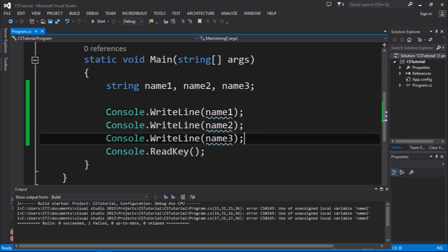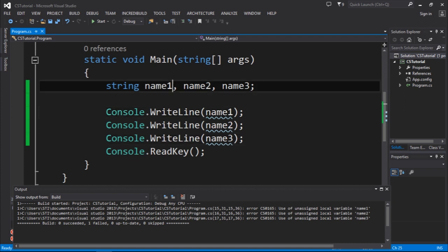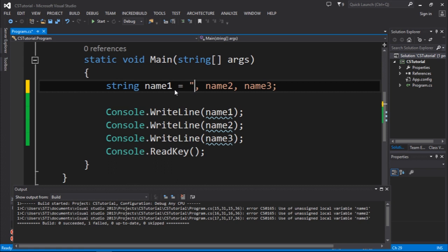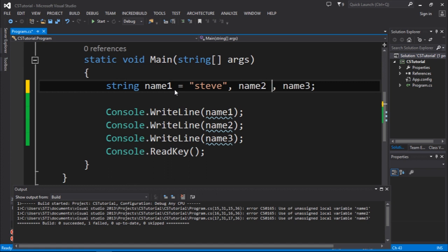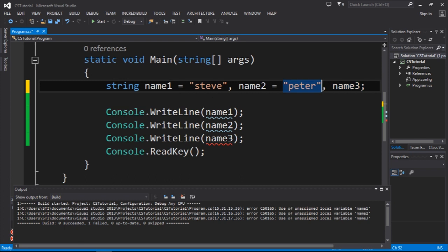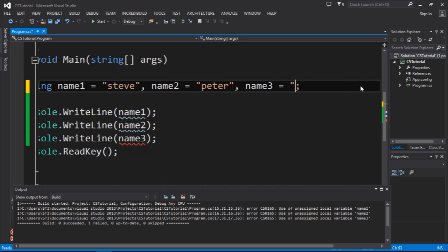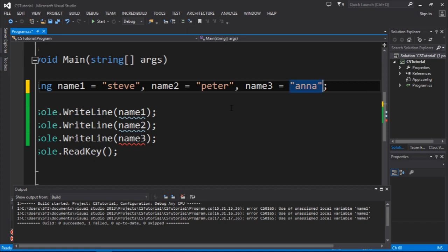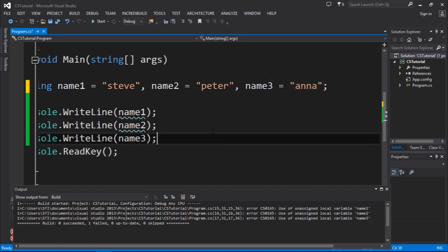So name1 would be equal to Steve, name2 would be equal to Peter, and name3 would be equal to Anna. Let's execute now.